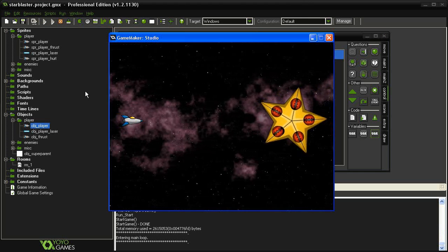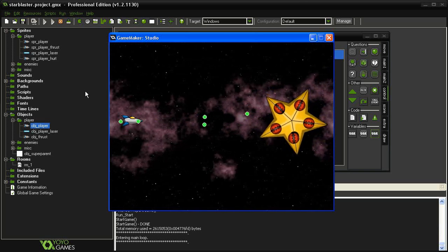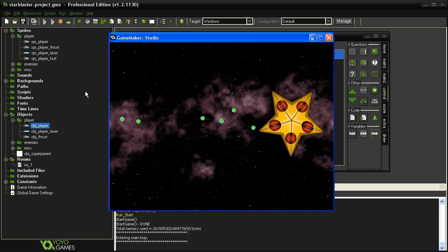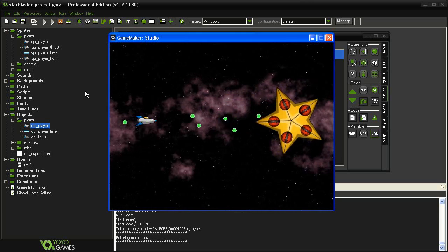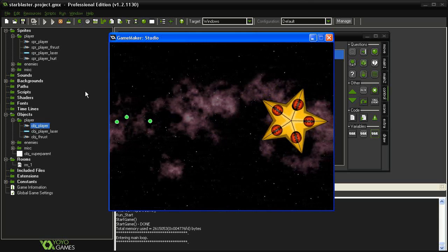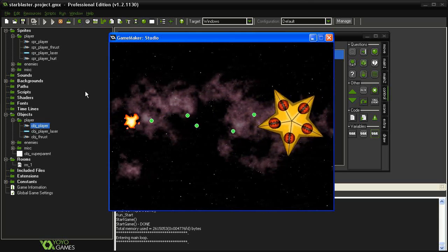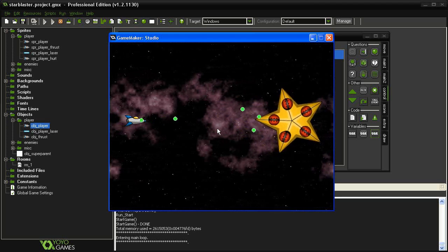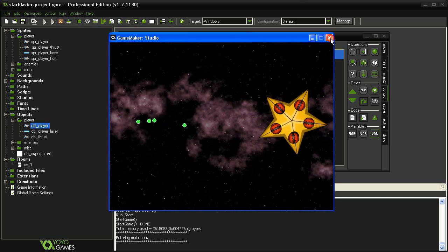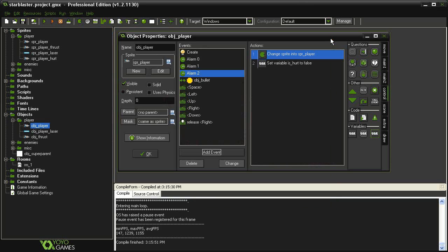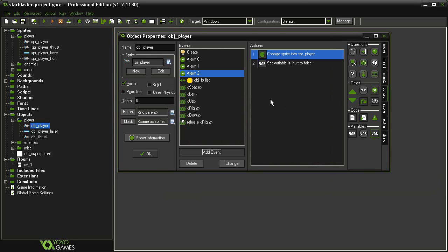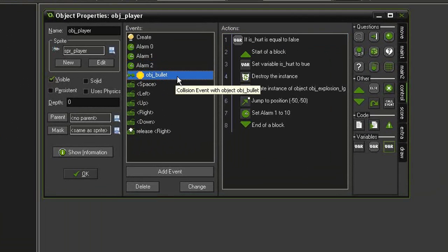The boss comes on and shoots. Taking a hit blows up the player, it comes back flickering for a while, and we do have invulnerability during that period. Right now the player just goes forever though — we'll have to set up a life counter system. But first, let's also set up functionality so the player can be destroyed if it collides with an enemy.